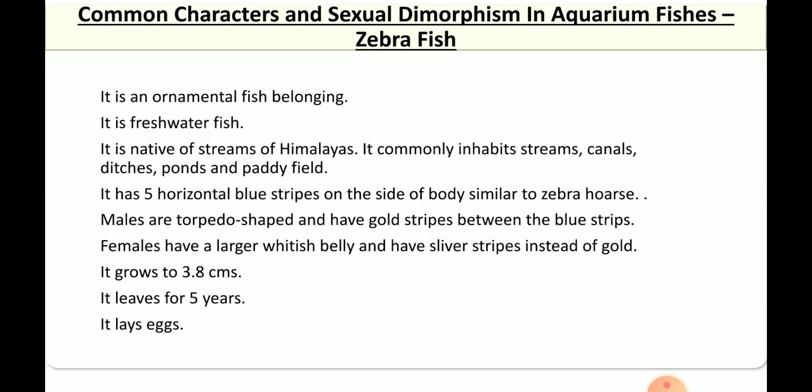Zebrafish is an ornamental freshwater fish belonging to Cyprinidae. It is native to the streams of the Himalayas, and commonly inhabits streams, canals, ponds, and paddy fields. It has five horizontal blue stripes on the sides, and the body is slimmer compared to gourami.